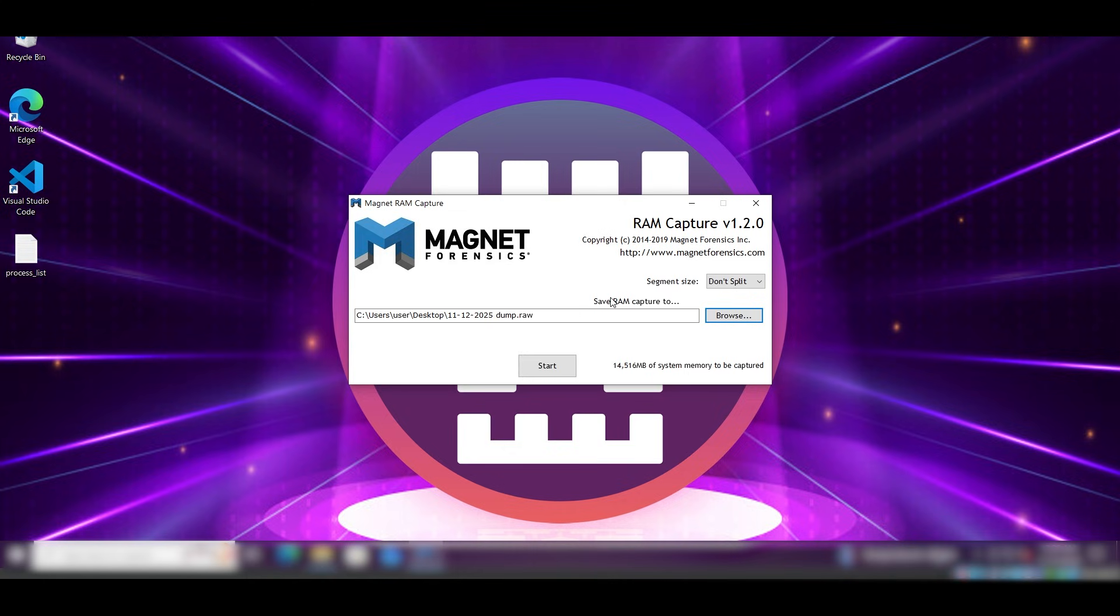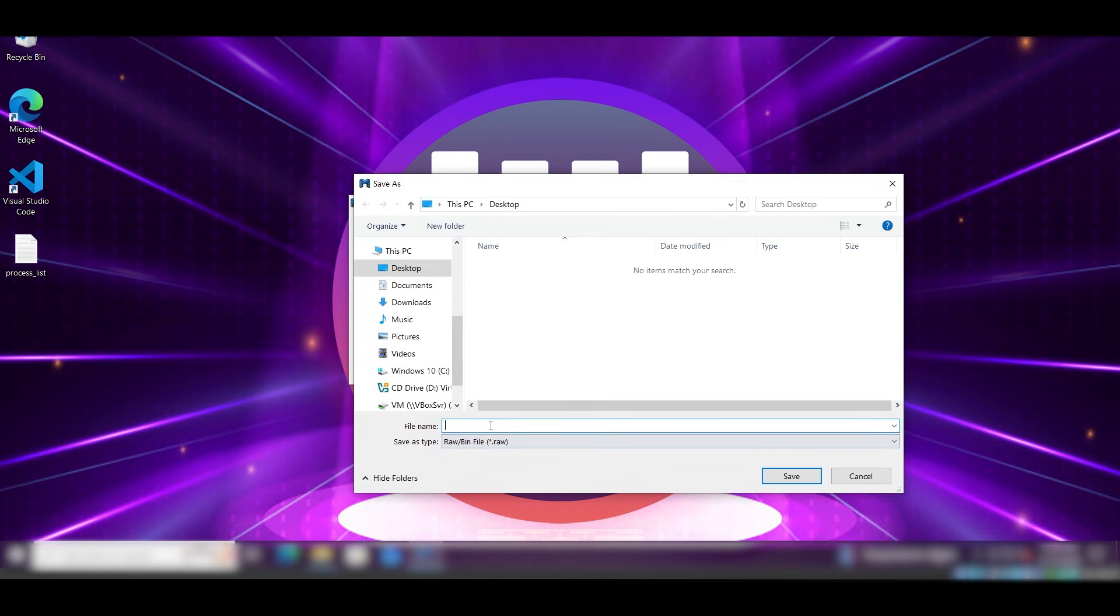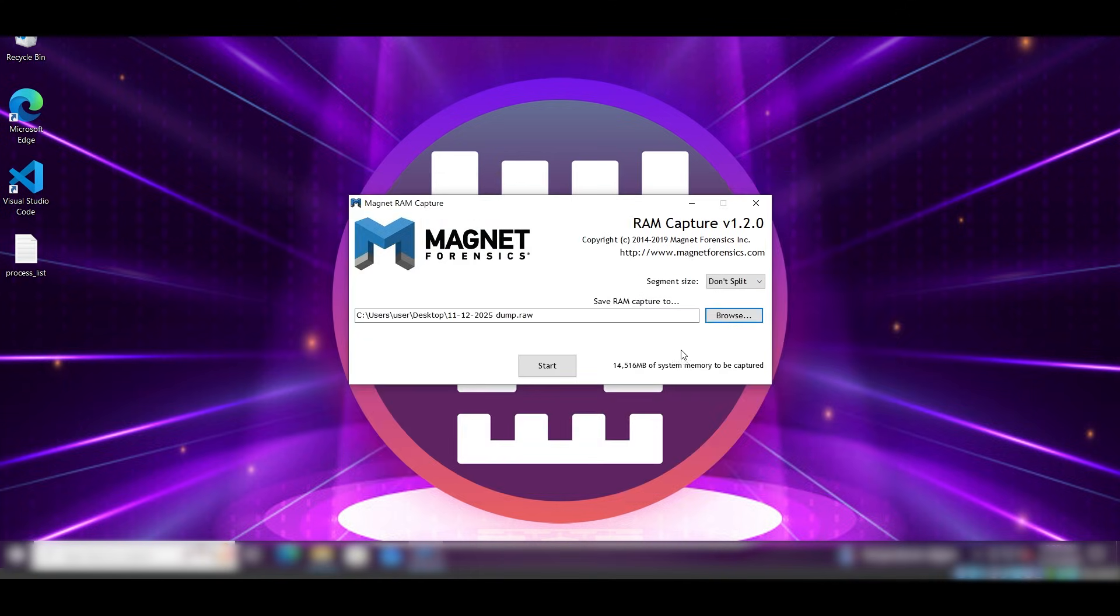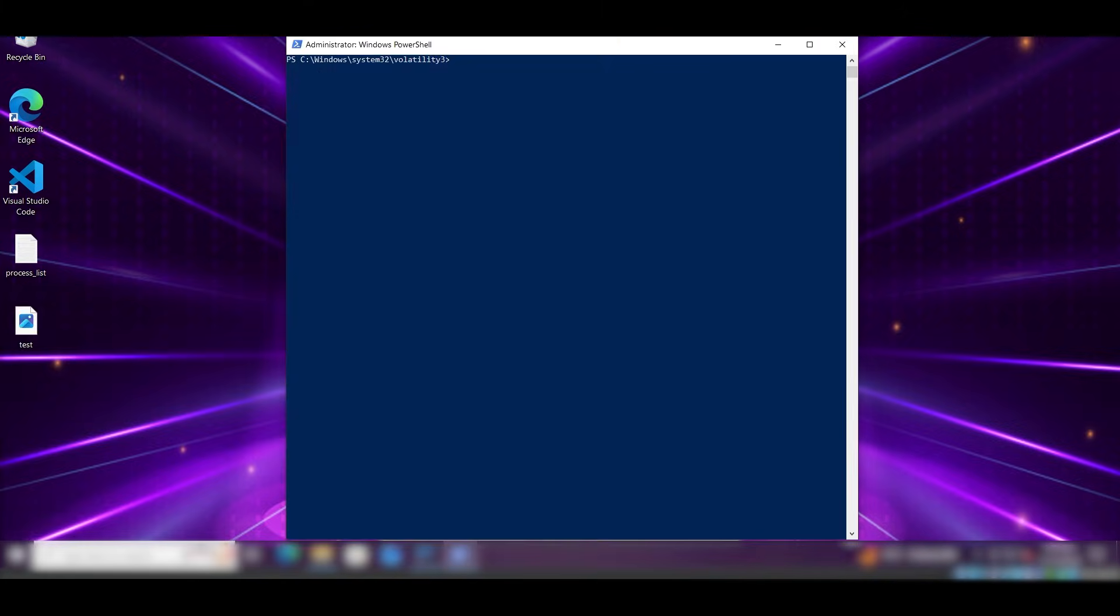Using Magnet Forensics is pretty easy. You just select the path where you want to save the dump file on—for example, let's call this a test—and we hit save, and then you just have to press start and that's it.